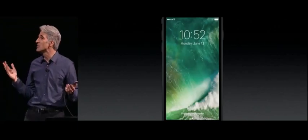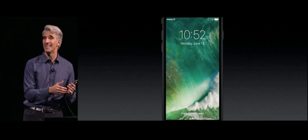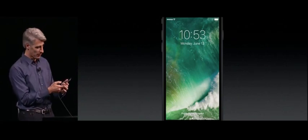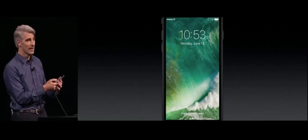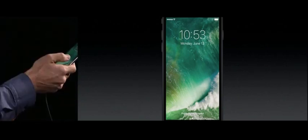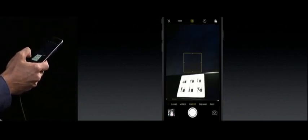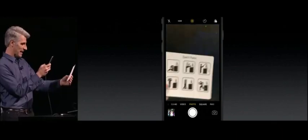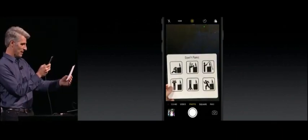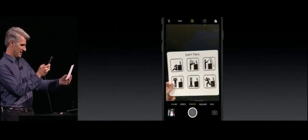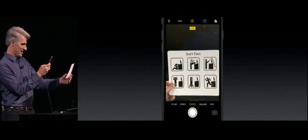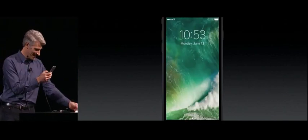We made it easier than ever to get at your camera from the lock screen. I can just slide over from the right, and there's my camera. And it's easy to take a picture of my demo notes right there.